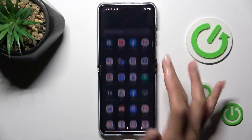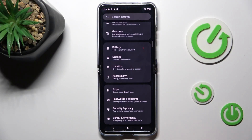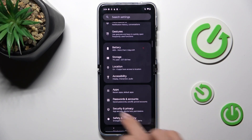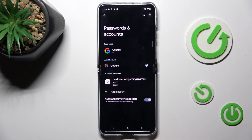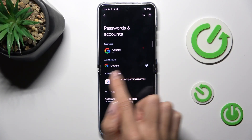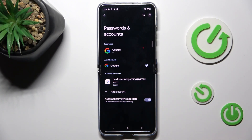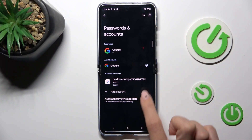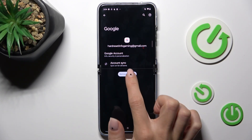First, open the list of all apps and go to Settings. Then find and select Passwords and Accounts. Here, as you can see, I've got an account added. If you wish to remove this account, simply select it and tap on it.